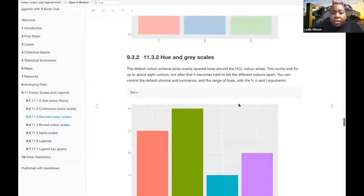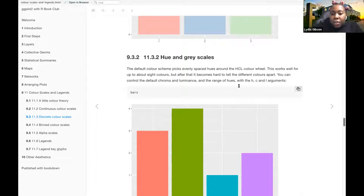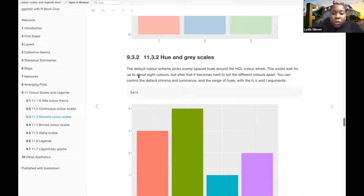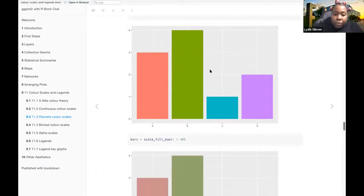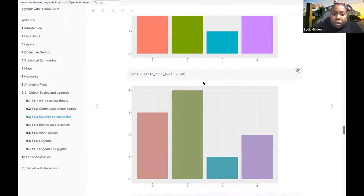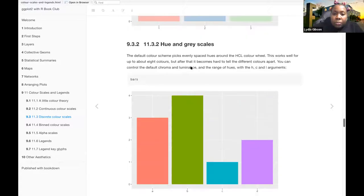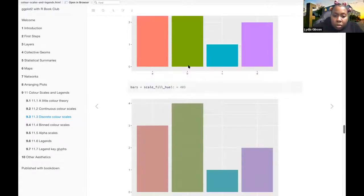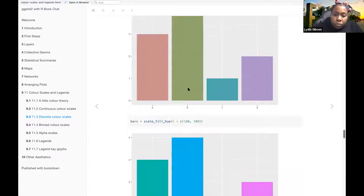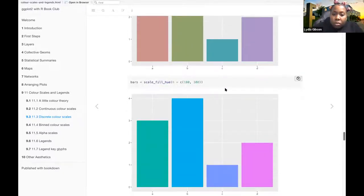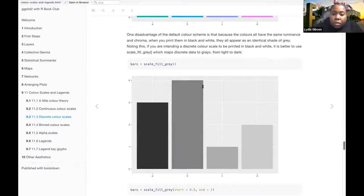And so 11.3.2, hue and gray scales. The default color scheme picks evenly spaced hues around the HCL color wheel. This works well for up to eight colors. But after that, it becomes hard to tell the different colors apart. You can control the default chroma and luminance and the range used with the HCL argument. So here you have bars, and then here they're changing the chroma, the hue.